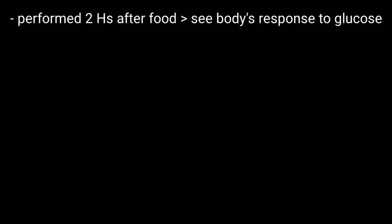Hello friends, welcome to BMH Learning. This video is about the post-prandial blood sugar test. PPBS is a glucose test done on the blood after a certain meal. Why is the PPBS test performed? This test is performed two hours after having food to see the body's response to glucose post-meal. Remember, this test is not used to diagnose diabetes.